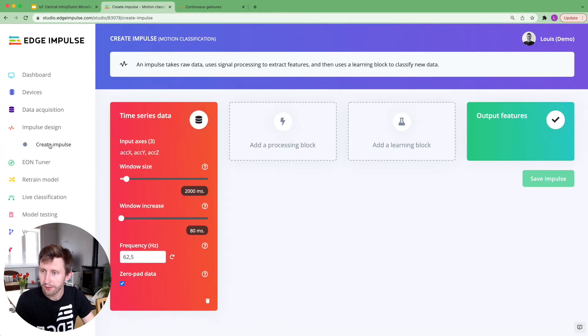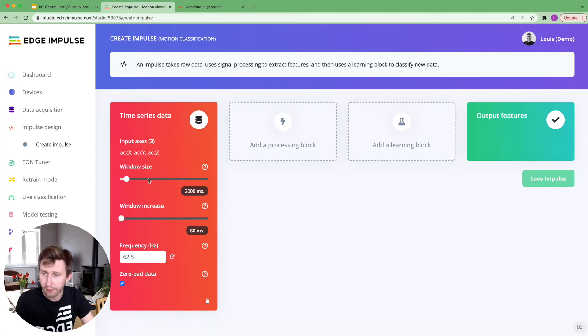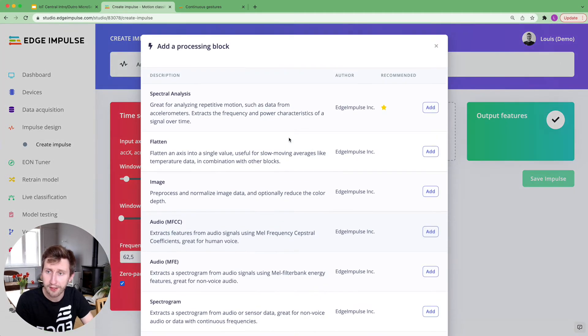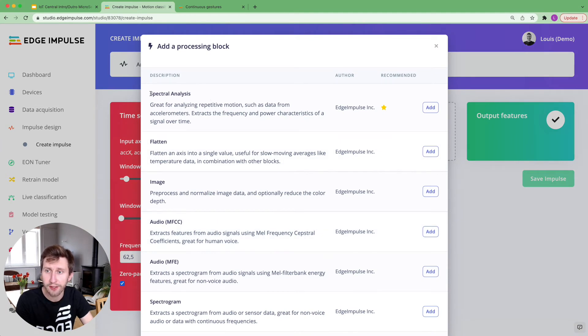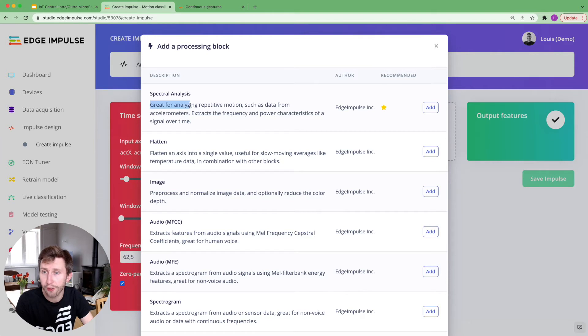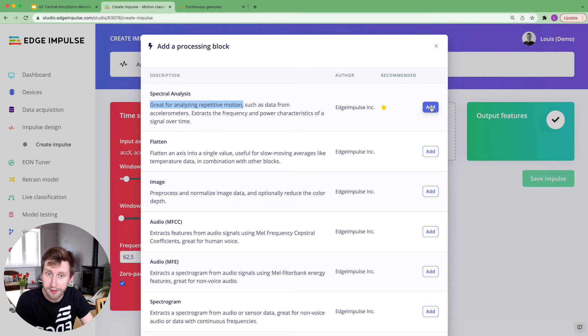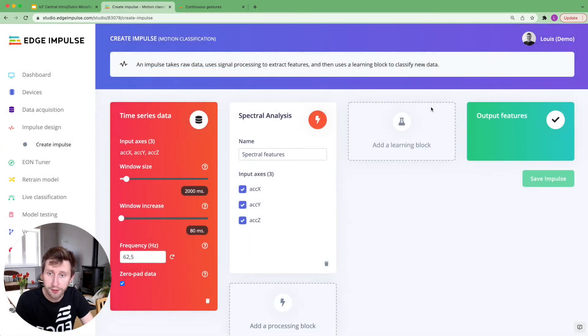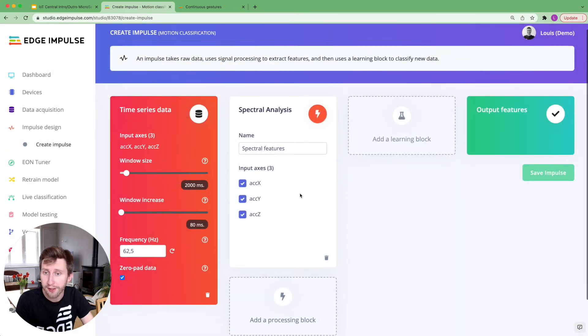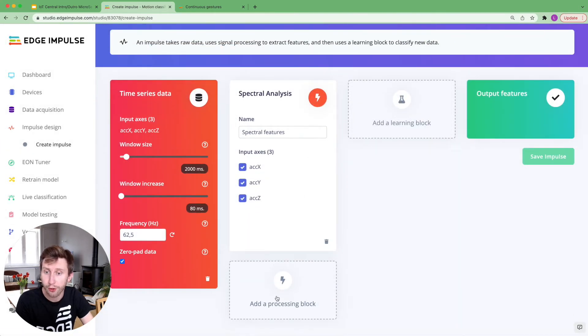I'm going to navigate to create impulse. I'm going to leave the default parameters for now. I will select a preprocessing block here. In that case, it's going to be the spectral analysis, which is great for analyzing the repetitive motion, such as data from accelerometers. This is great. It's the one I want.